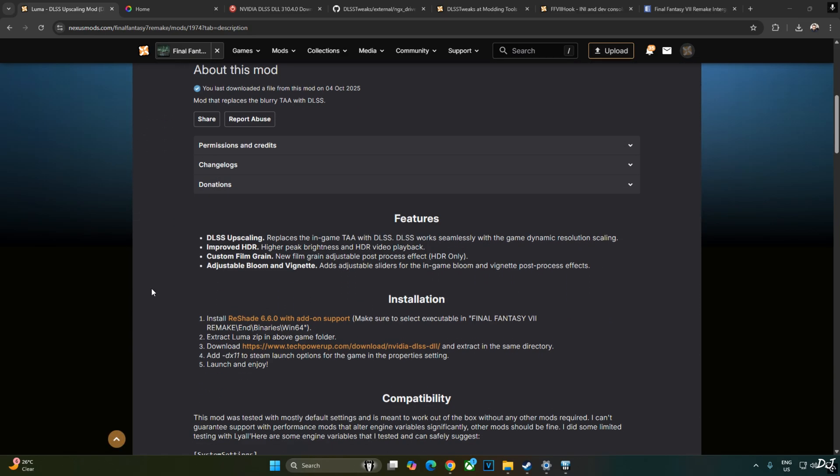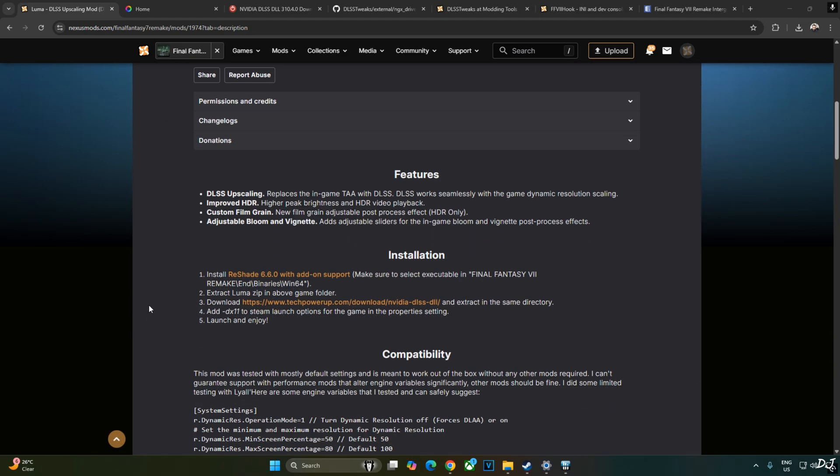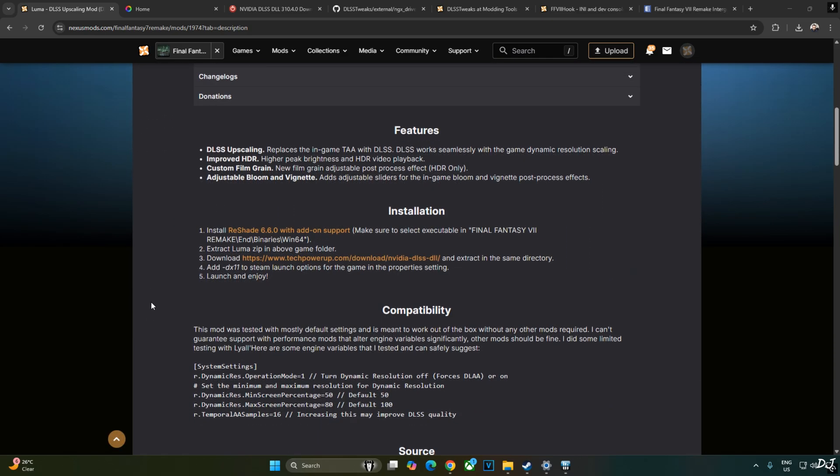I will show you its features. The mod replaces in-game TAA with DLSS. DLSS works seamlessly with the game's dynamic resolution scaling. Latest version of the game automatically disables dynamic resolution scaler when the base FPS is higher than 60. But even at native resolution, TAA makes the image quality look a bit blurry.